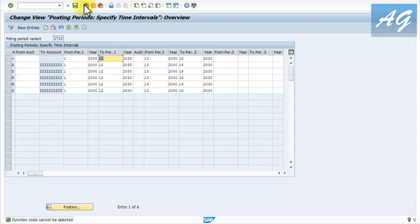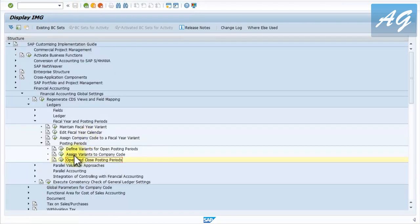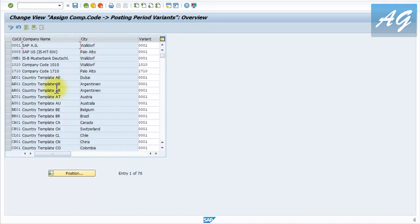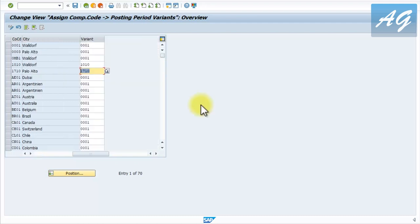One more thing to mention: how do we assign this posting period variant to a company code? You can find this under 'Assign Variants to Company Code.' My company code for testing is 1710 and this is the posting period variant assigned to it. You can have multiple company codes assigned to the same variant, depending on how your business works. That's it for the financial posting period.